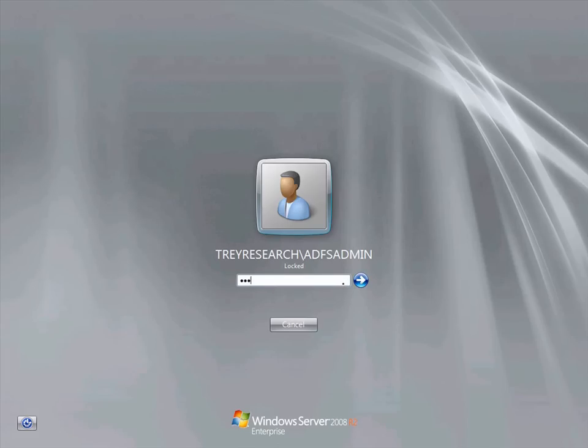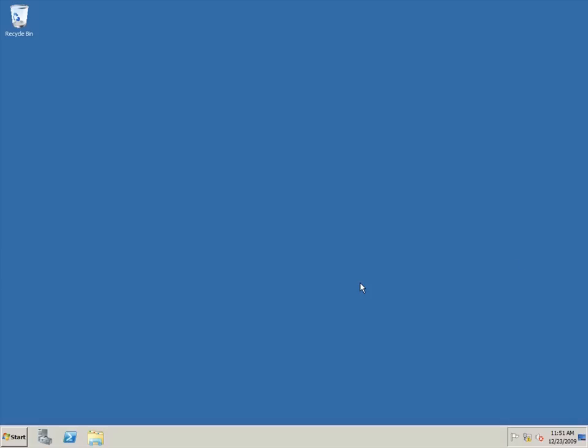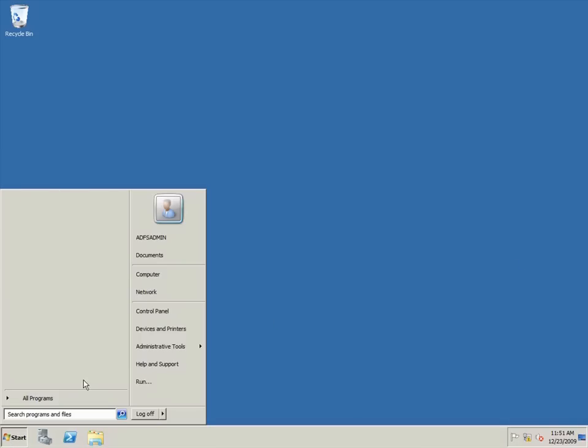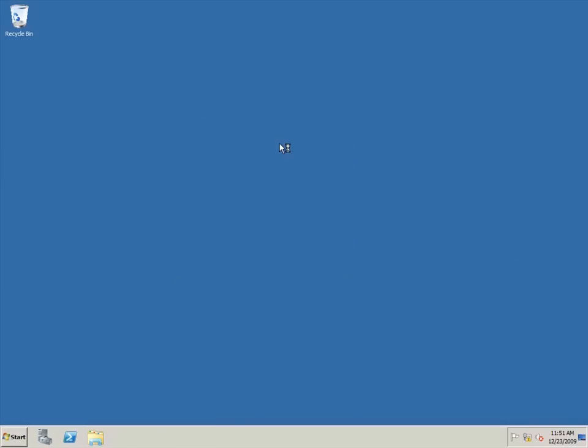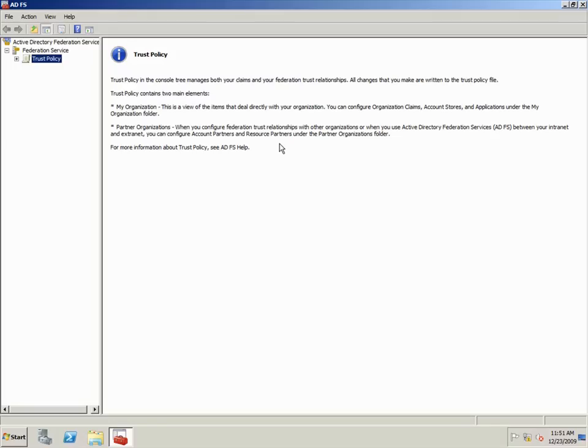I'll log back into the Tray Research Federation Server as ADFS Admin. To configure ADFS for the Tray Research domain, I'll open up the ADFS console.